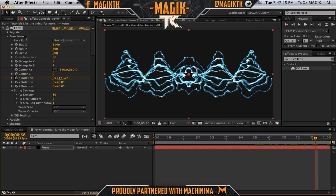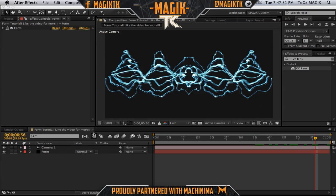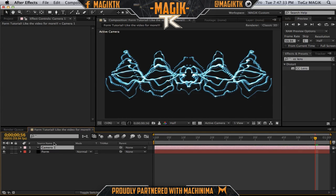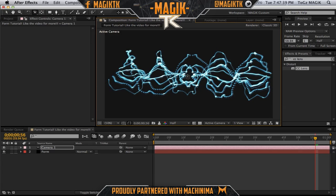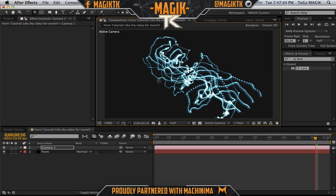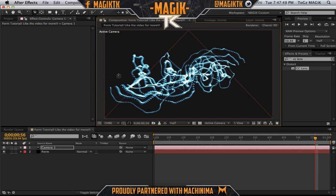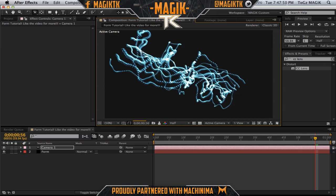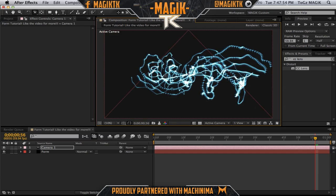Last thing before I go — since Form is a 3D plugin, you can create a camera and track the camera. The camera will actually work with Form. So if we take our camera tool and rotate it, as you can see Form interacts with the 3D layouts and the camera. We can do some really cool stuff — this could be like a laser beam or something. Look how cool this looks rotating around.